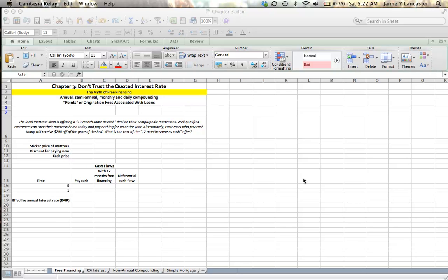Oftentimes, a car dealer or a furniture store will say you don't have to pay interest. It'll say 0% financing or 12 months same as cash. What usually that is, is they don't give you an actual interest rate, right? But you have to forego something,